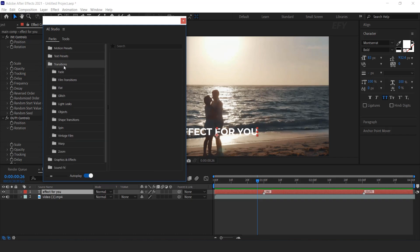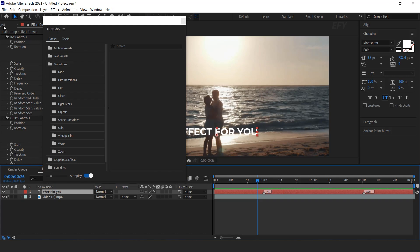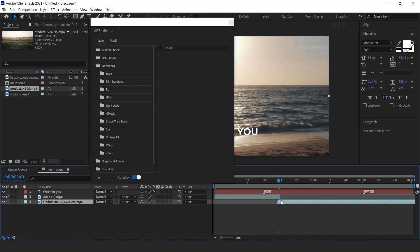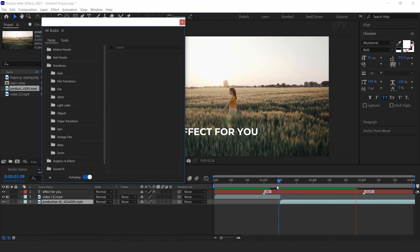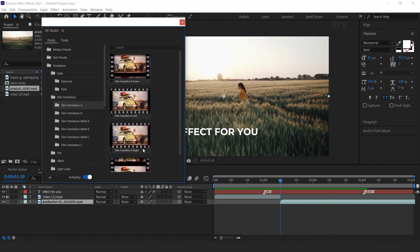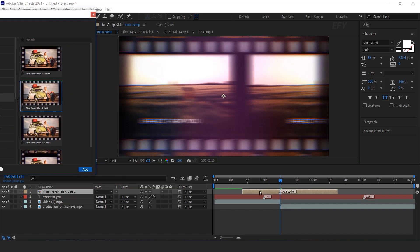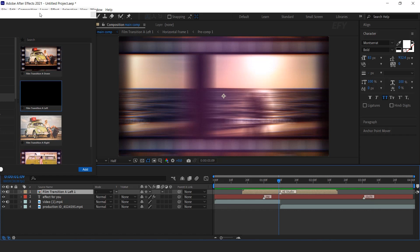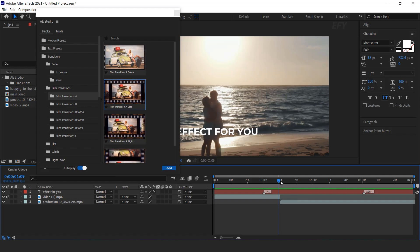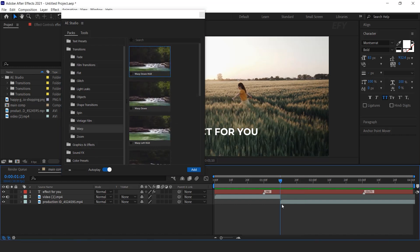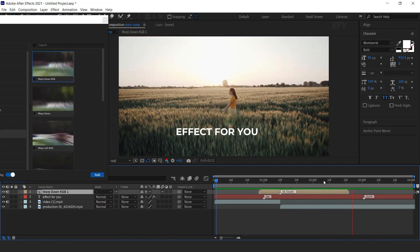Now let's see other presets. Here we have a Transition Preset. Let me drag another footage into the timeline. Now see how to apply the transition. Move your time indicator in between both footage. Now choose any transition preset you like and click. Then select the preset and click the add button. Here you can see our transition layer added to our timeline. See how easily we have created a transition. Similarly we can add other transitions — there are lots of transition presets which you can use as per your choice. Perfect.